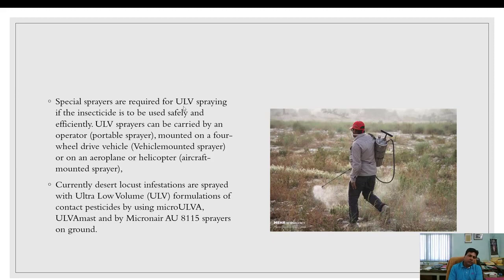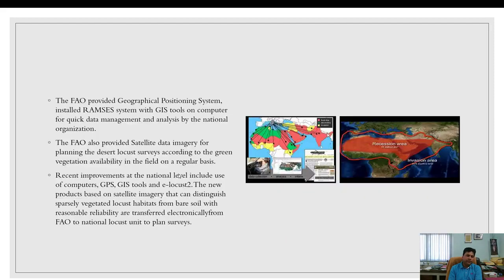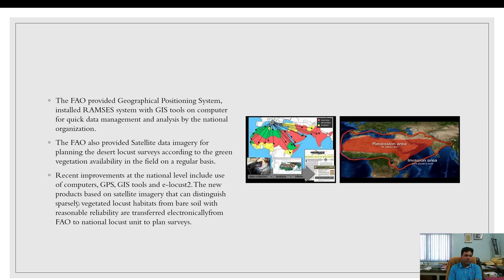Special modified sprayers are required for ultra low volume application. FAO has provided GPS systems and GIS tools installed on computers for quick data management and analysis by national organizations. FAO also provides satellite imagery for planning desert locust surveys based on green vegetation availability. Recent national-level improvements include use of computers, GPS, GIS tools, and the e-Locust 2 program, which uses satellite imagery to distinguish vegetated locust habitats from bare soil and transfers data electronically to national locust units.